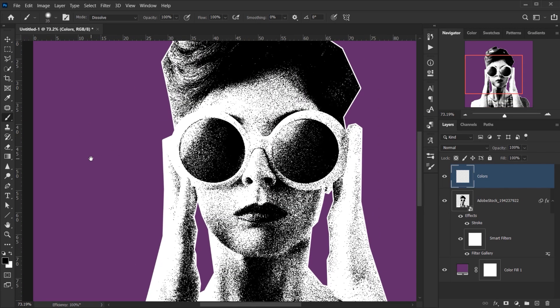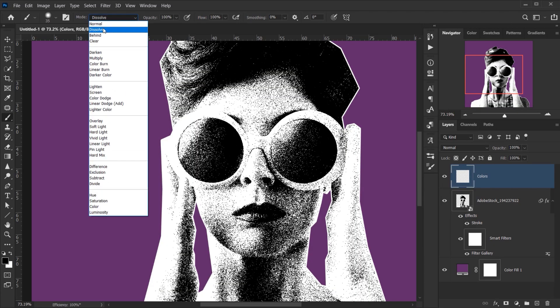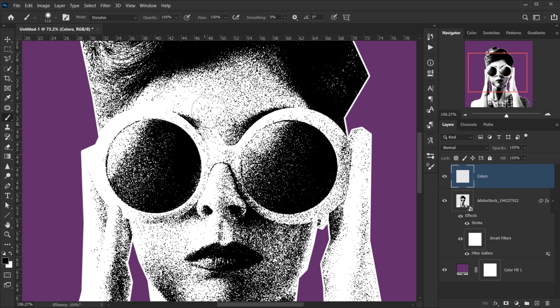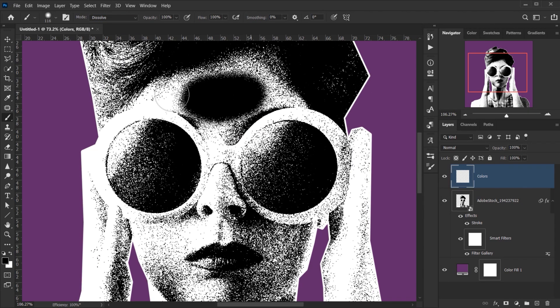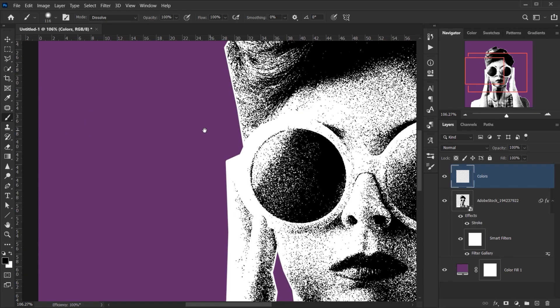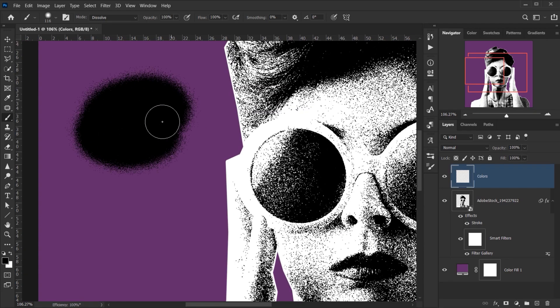And I have actually the mode of the brush set to Dissolve. As you can see when it's Dissolve you will see that it's dissolving the color.